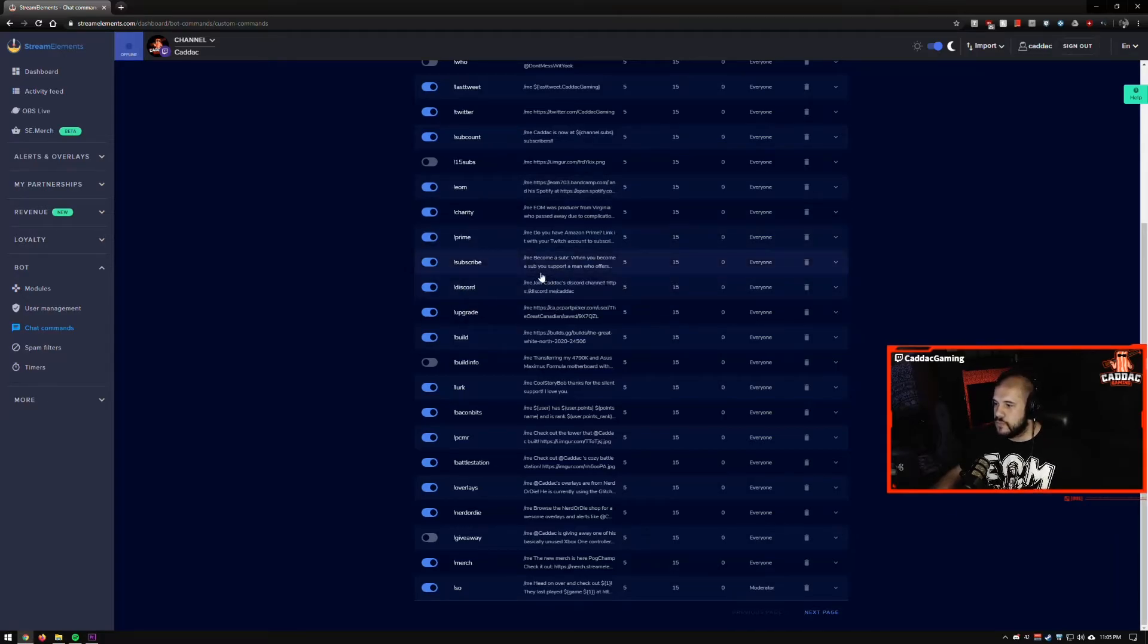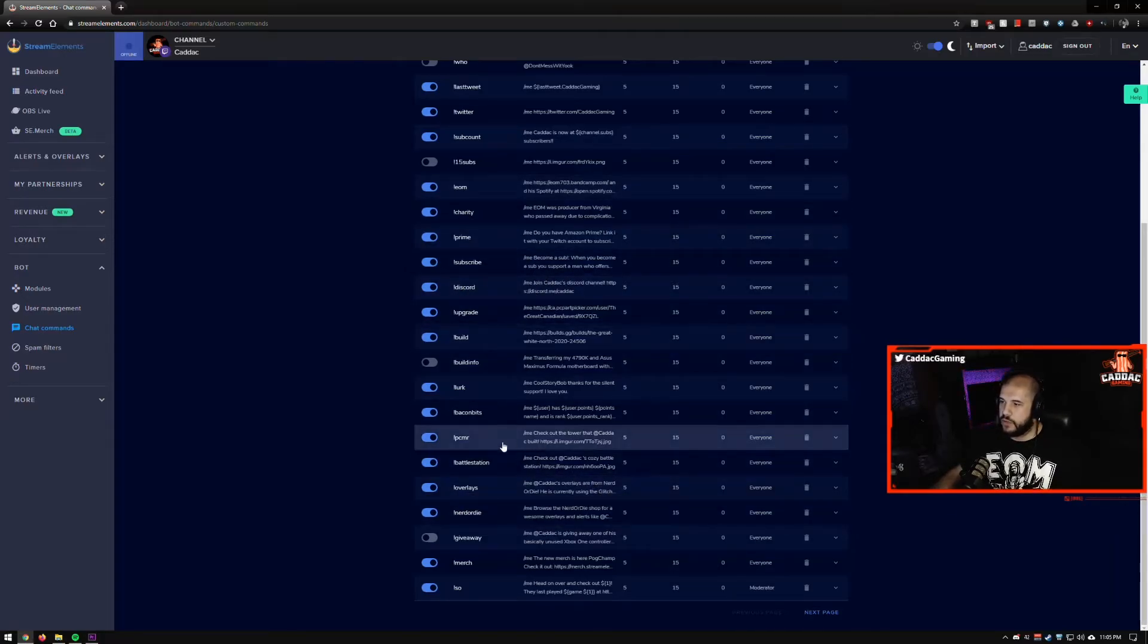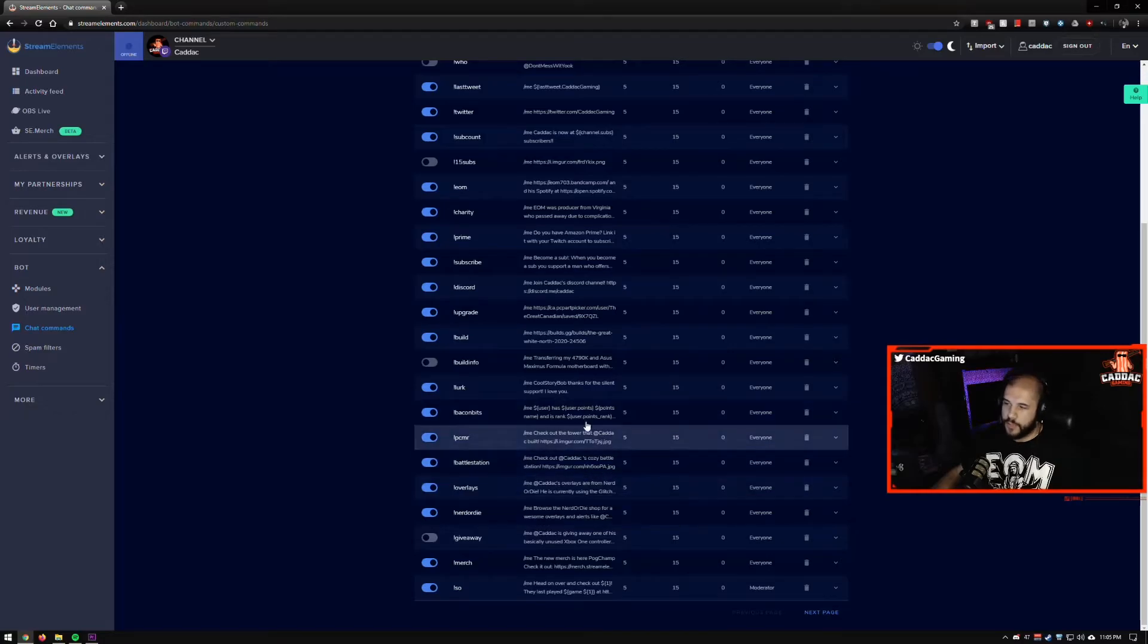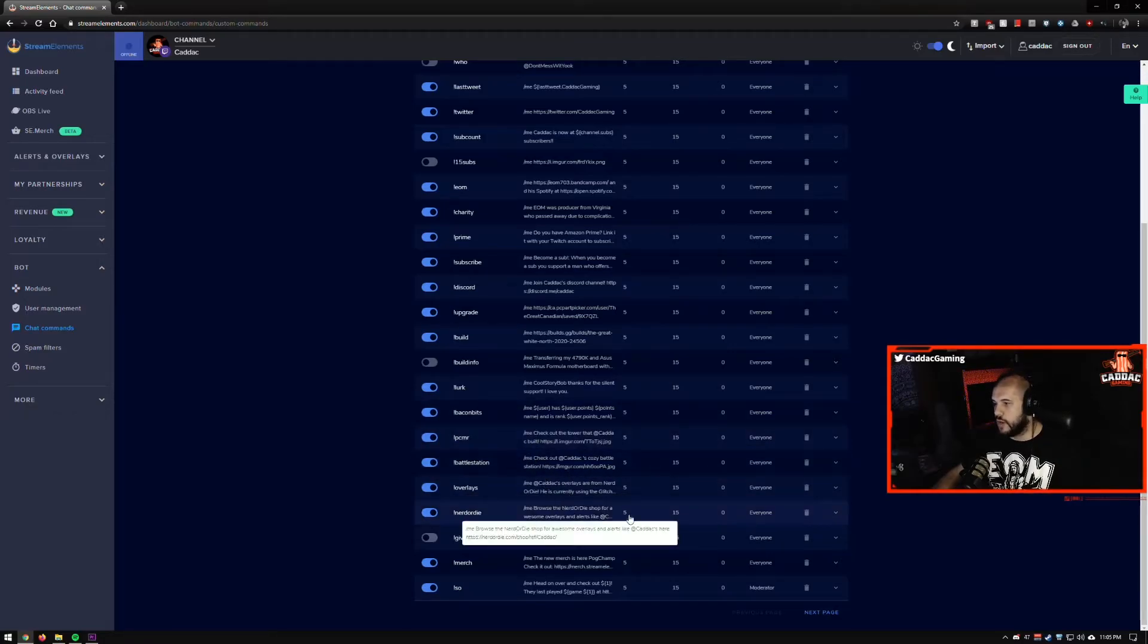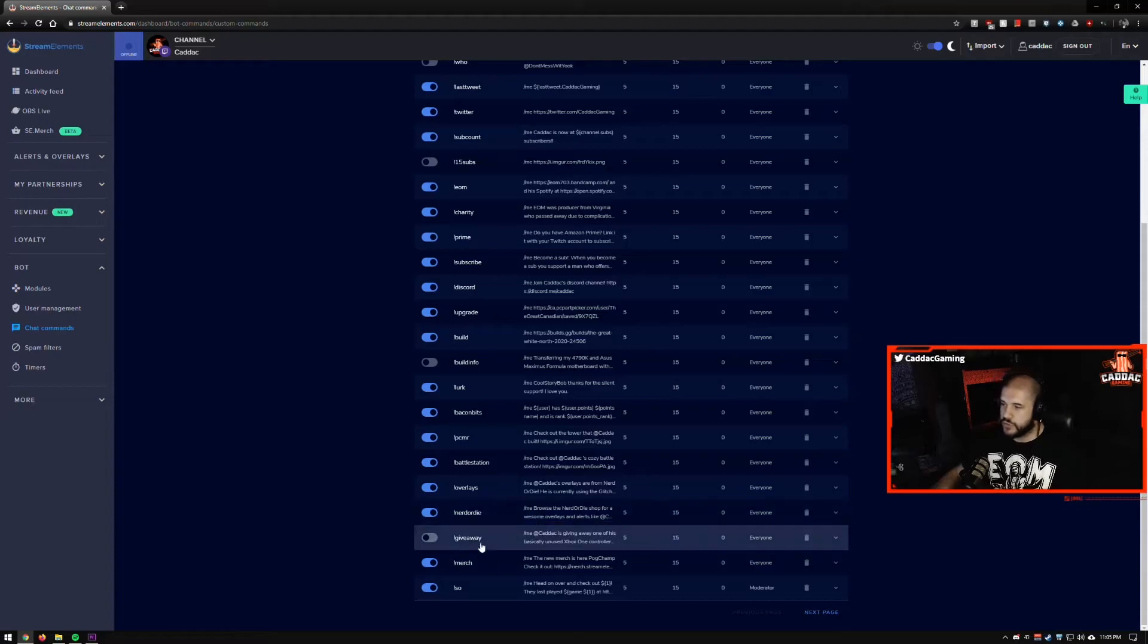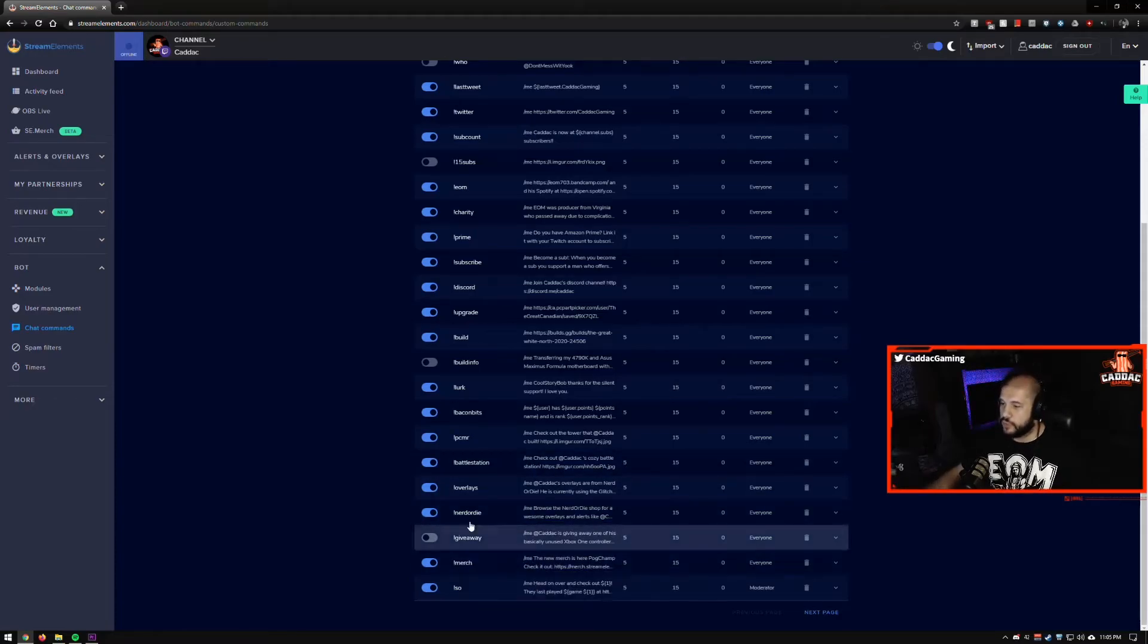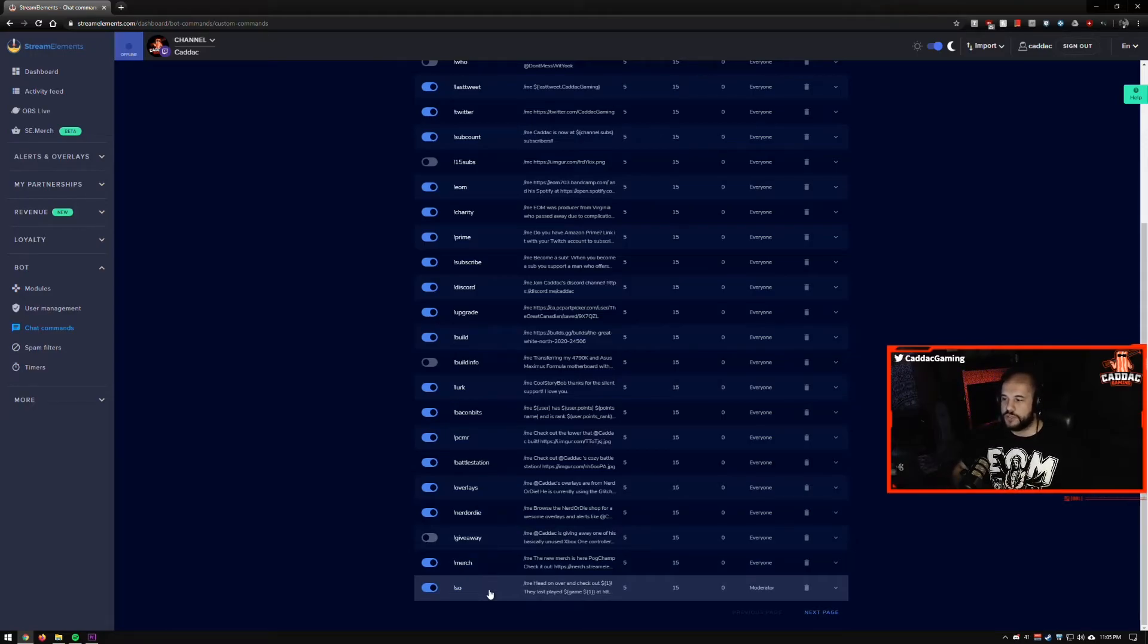I also have ones like, you know, check out my build, check out where I got my overlays, right? I've used Nerd or Die for my overlays. I got the new merch store. I do shout outs.